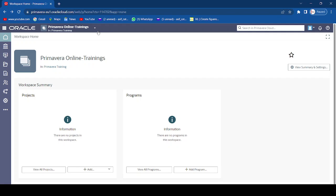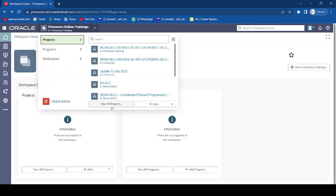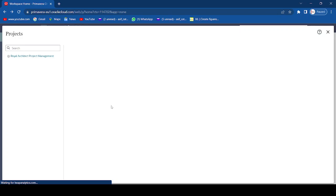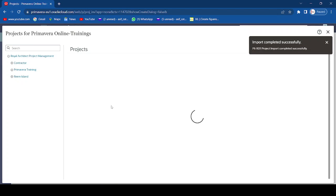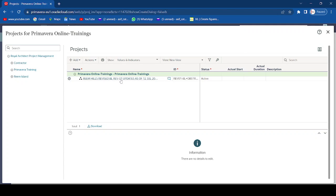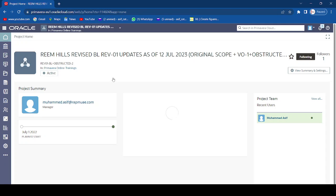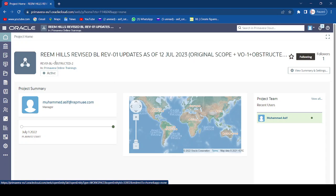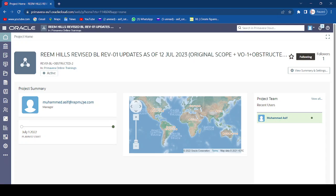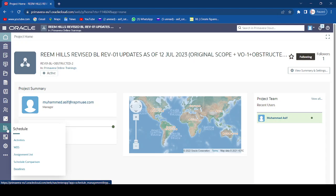The program has now been imported. Open the object selector and select 'View All Projects.' You can now see the imported project — for example, 'Primavera Online Training.' Select the program to open it. You will see it is the revised update as of 12 July, showing the project start and finish. The percentage completion may not be showing yet — we will address that shortly by going to Activities.